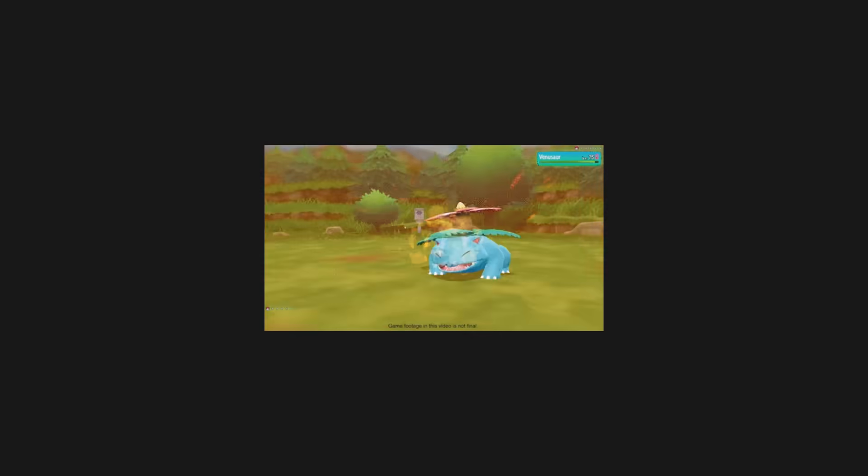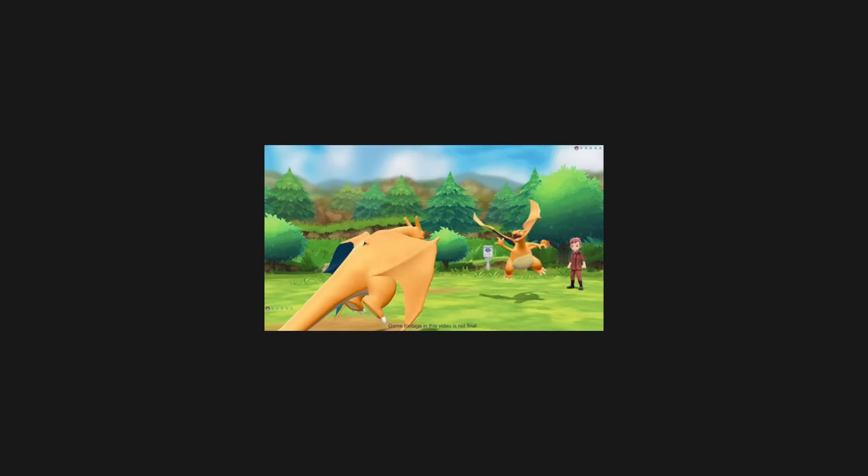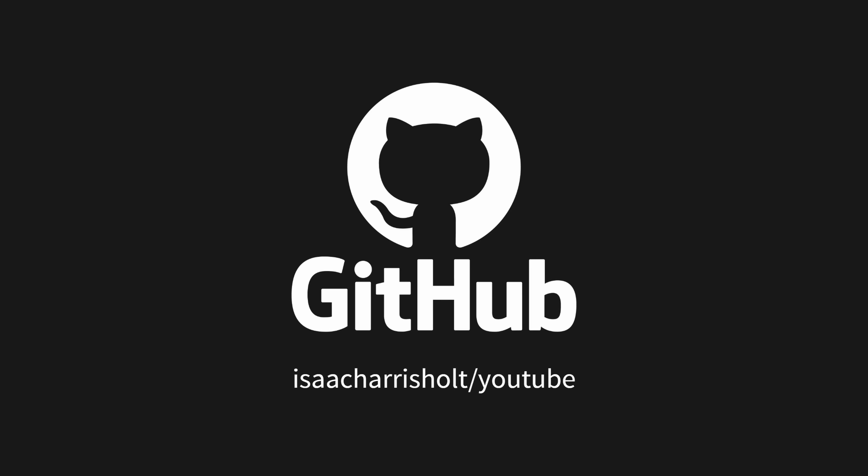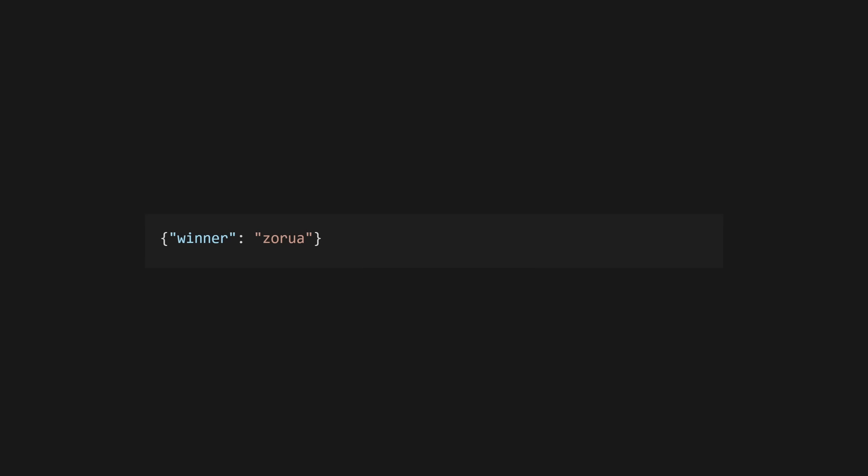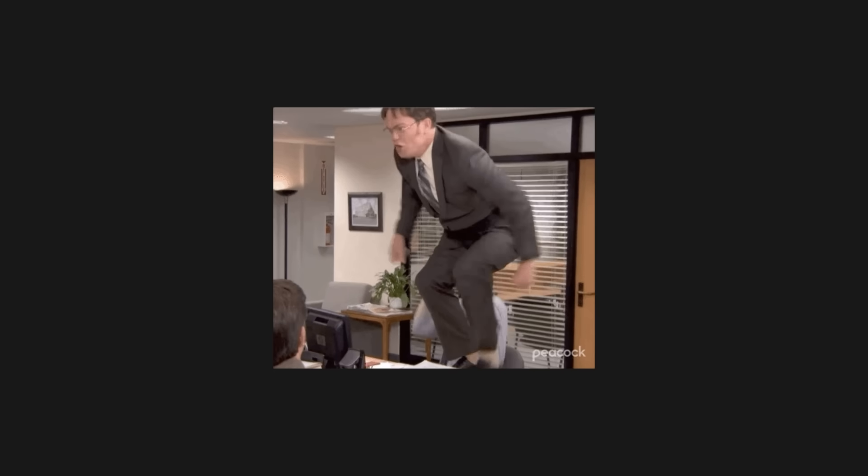I also won't be going into the details of the Pokemon battle simulation in this video. It's very rudimentary and it's all fairly standard Gleam with nothing particularly noteworthy involved. If you want to take a look, the code is all on GitHub, and I'll probably also use this project as part of a full Wisp tutorial in the future. The slash battle endpoint simply returns the winner of the battle between two Pokemon, making sure to use the cache to avoid unnecessary calculations.